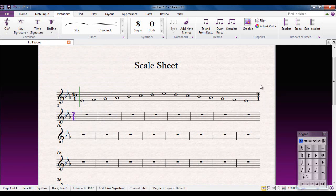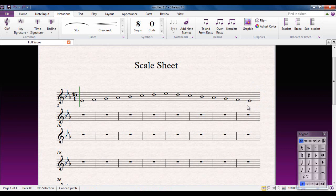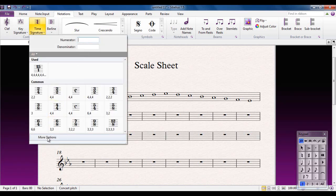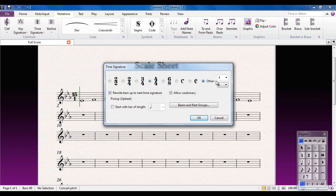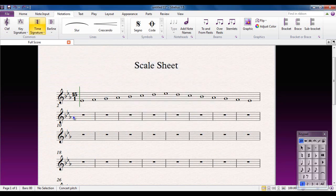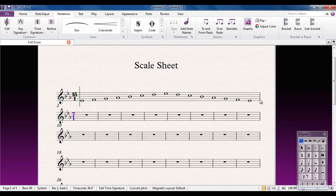The problem is this cautionary time signature that appears — it's an absolute pain. If you try to delete it, Sibelius won't even let you. So instead, what you should do is go to More Options when adding your time signature. Set it to 7/1, but before clicking OK, untick the box next to 'Allow cautionary'. Click OK, put it in, and now the cautionary doesn't appear. That's the first big mistake a lot of people make — the cautionary appears and they cannot get rid of it.